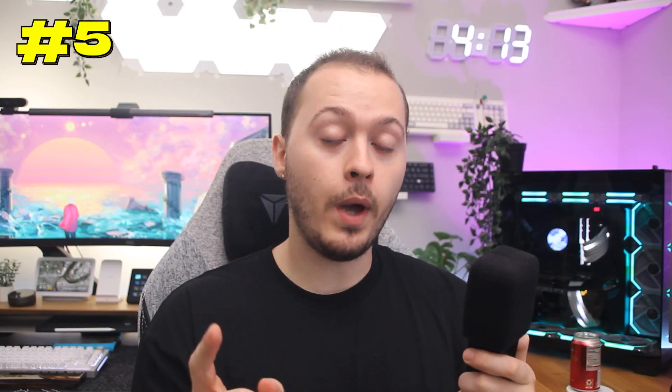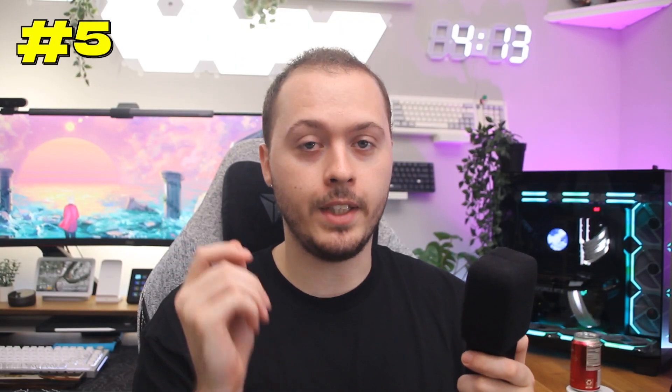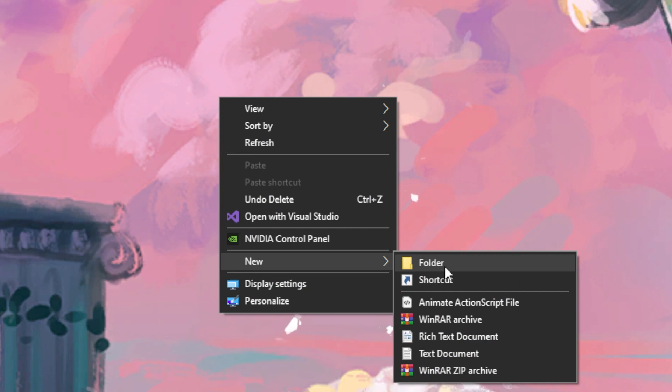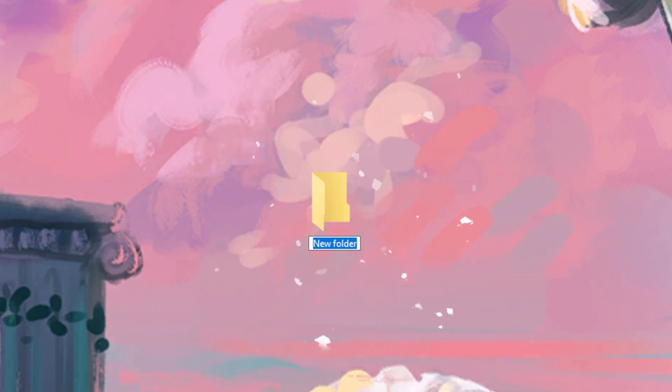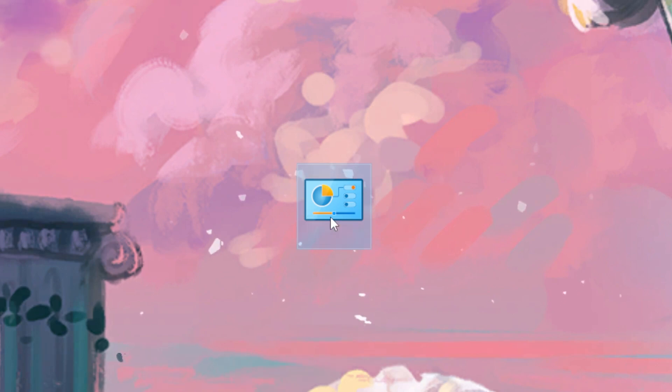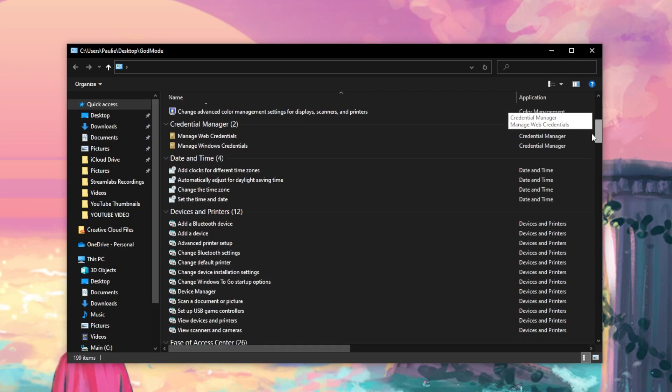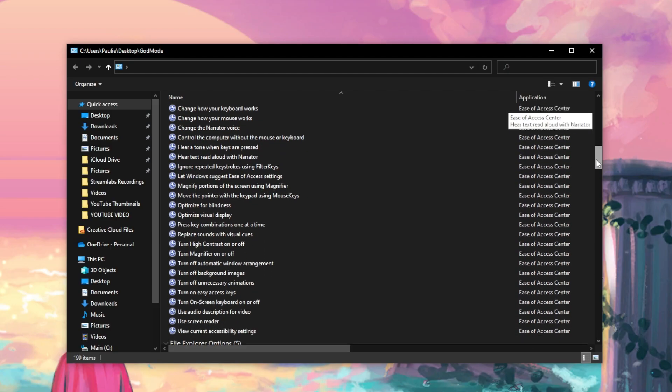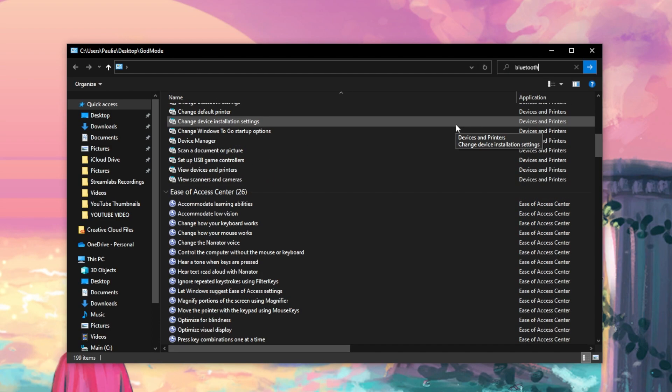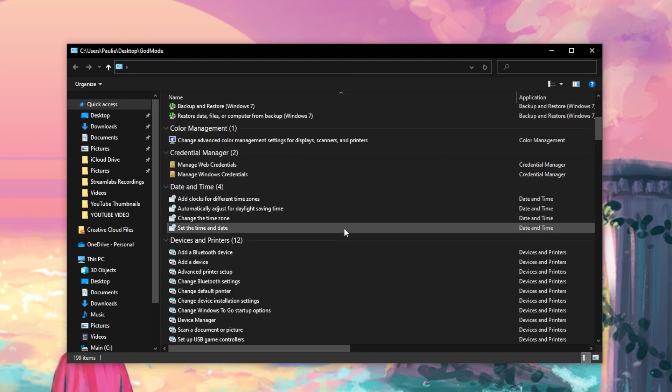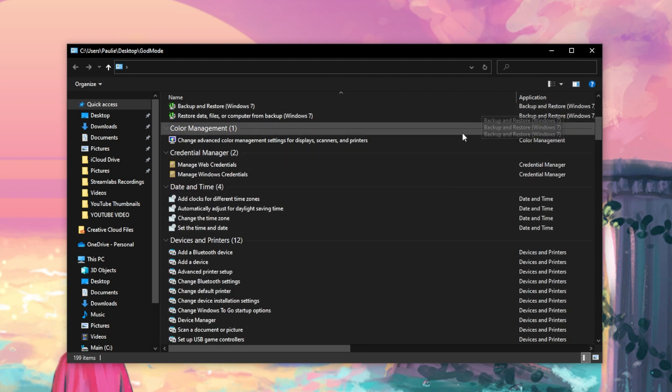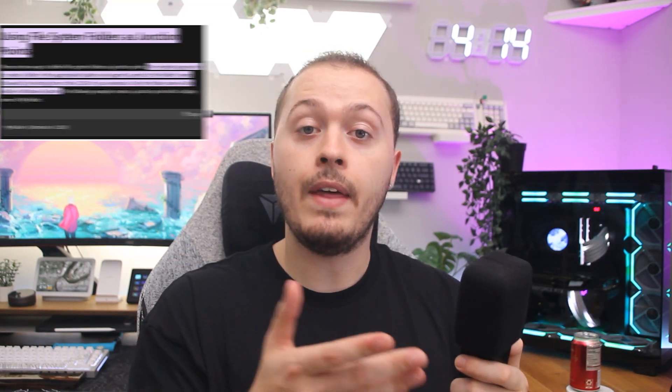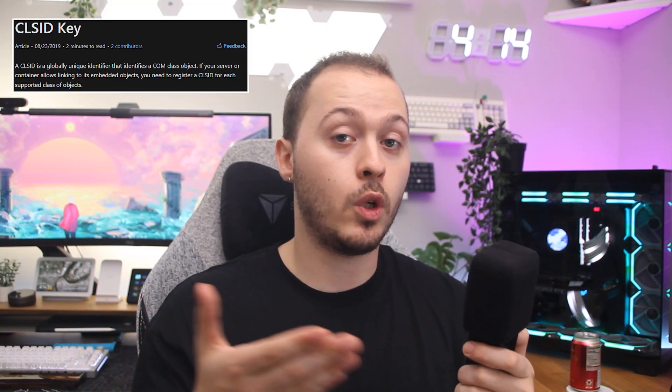Now let's show you how to use a secret called God Mode on your computer. If you right-click your desktop and create a new folder, name it this long string. I'll paste it in the description below. You'll notice that the folder will immediately become a new shortcut, which, when opened, will provide you with an organized list of all of Windows Control Panel settings, making it easy for you to access what you need very quickly. This folder you just created, dubbed God Mode by the community, is in actuality just a junction point, which is like a folder shortcut. And that long string of letters and numbers that you put as the name is just what's called a CLS ID.